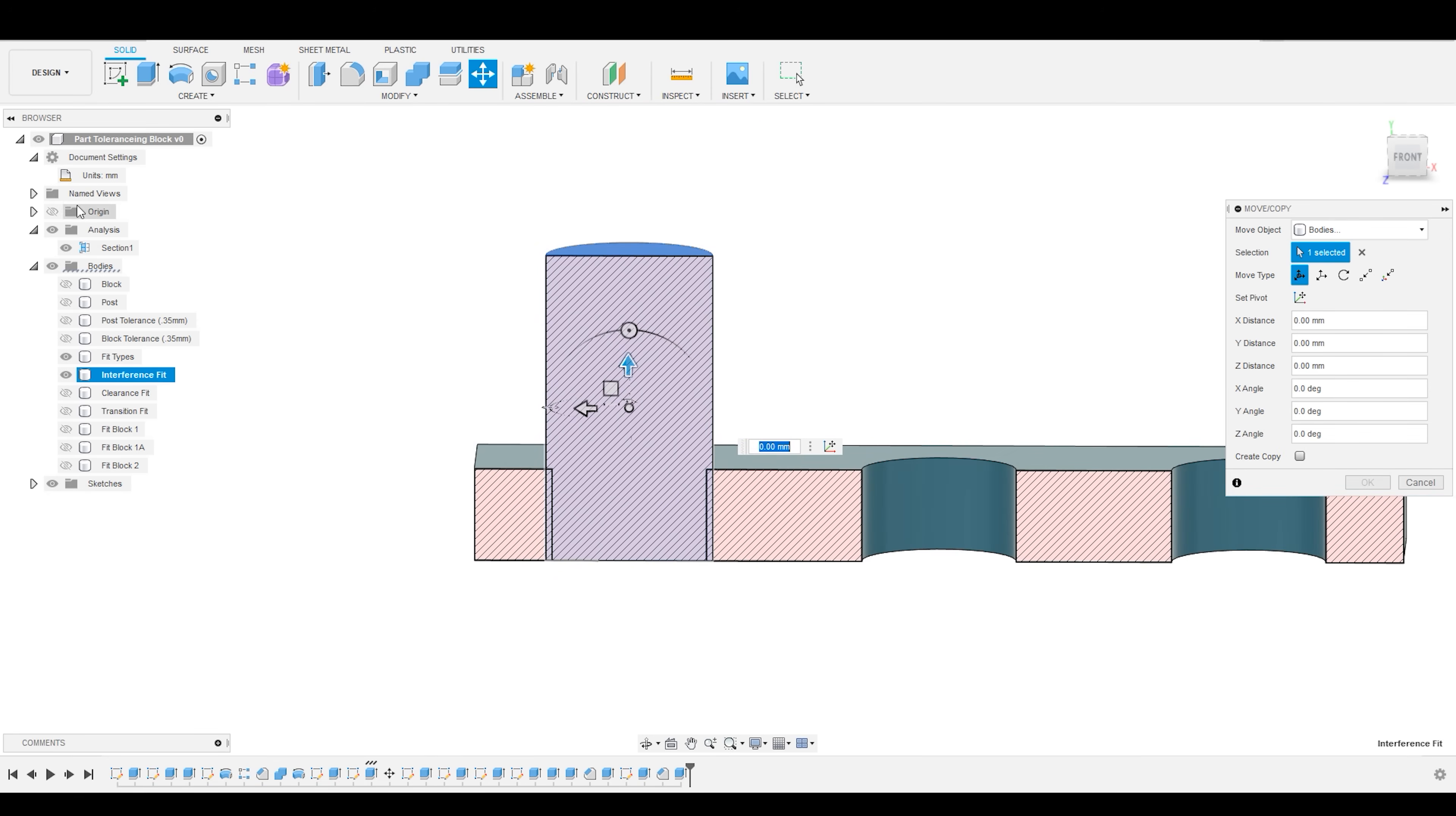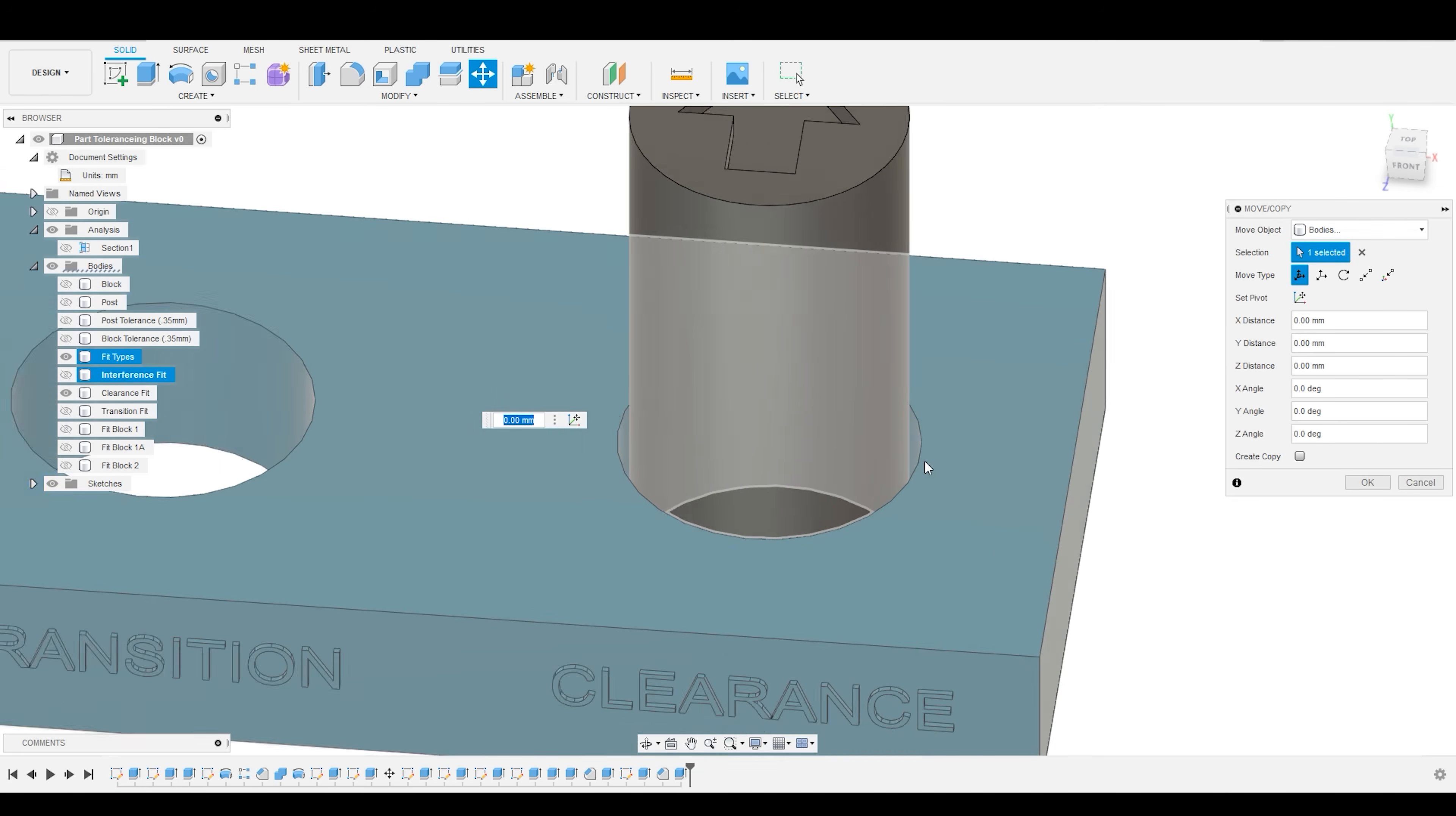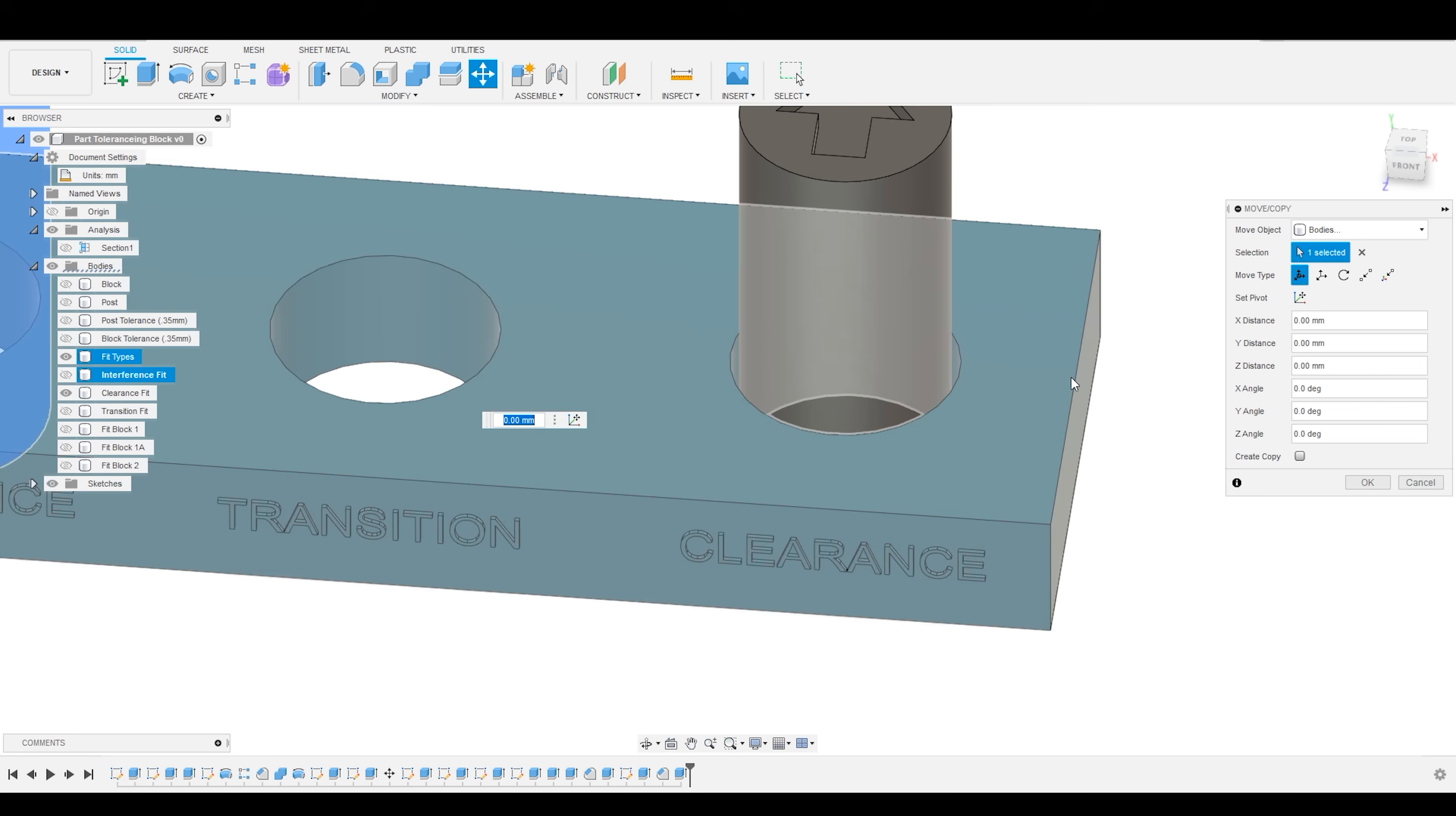The next type of fit, we'll go to the opposite side, is called a clearance fit. Now, in a clearance fit, you have actually specified the geometry of one part to be offset from the second part by a certain amount, so that it can move freely within that part.